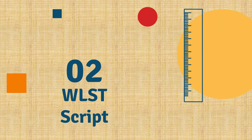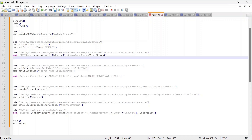Now we will merge all the steps and write a WLST script. We are going to use variables to make it more dynamic. On the screen you can see the list of commands we ran as part of this video, and we are going to create a script out of them.